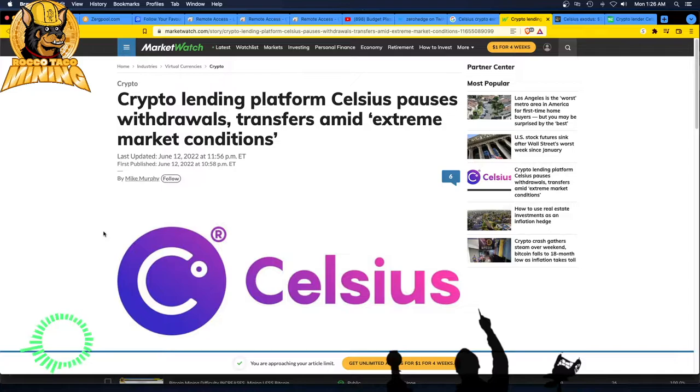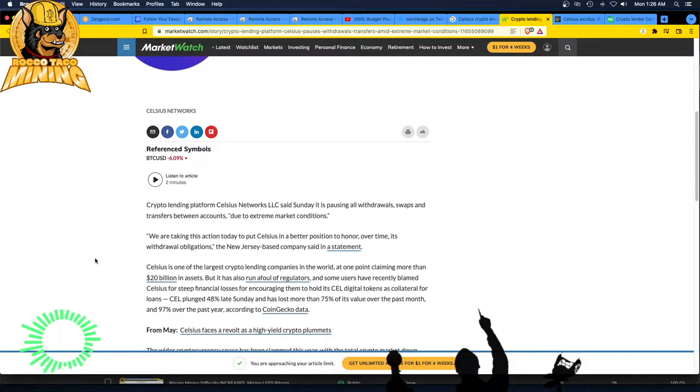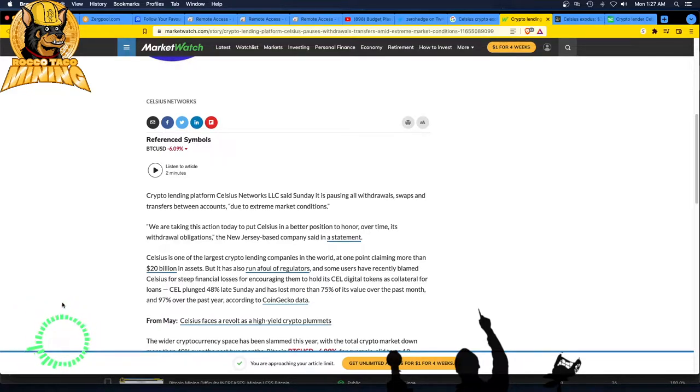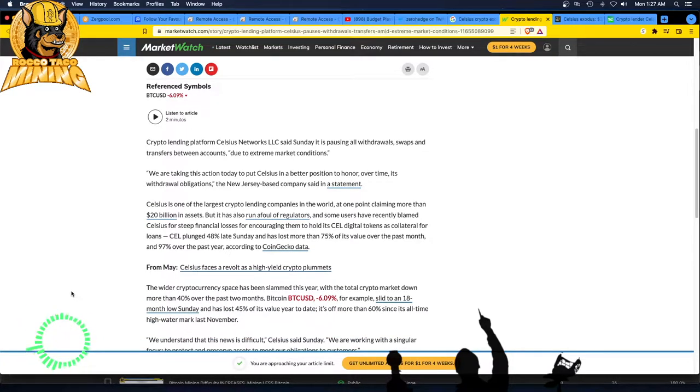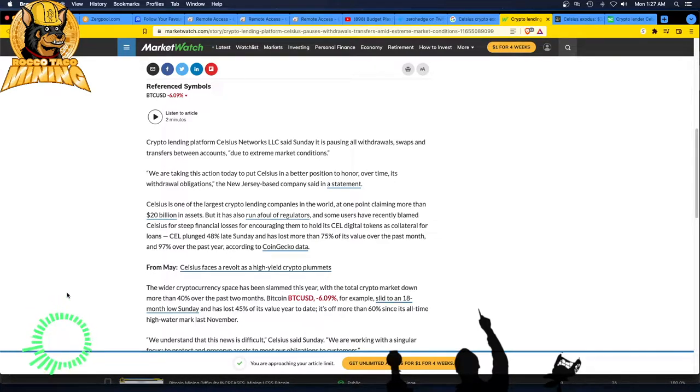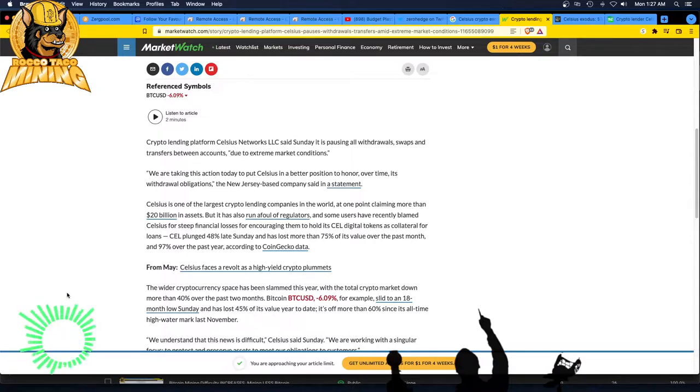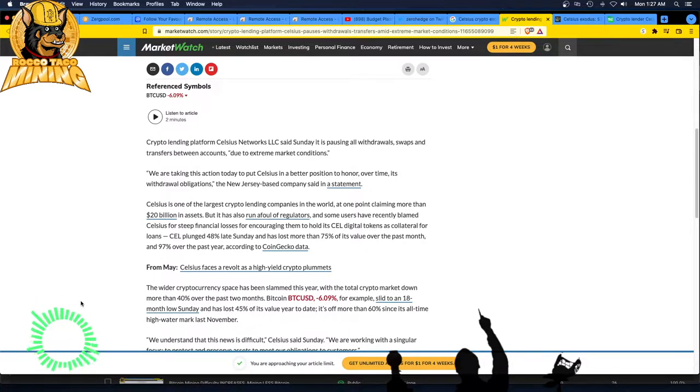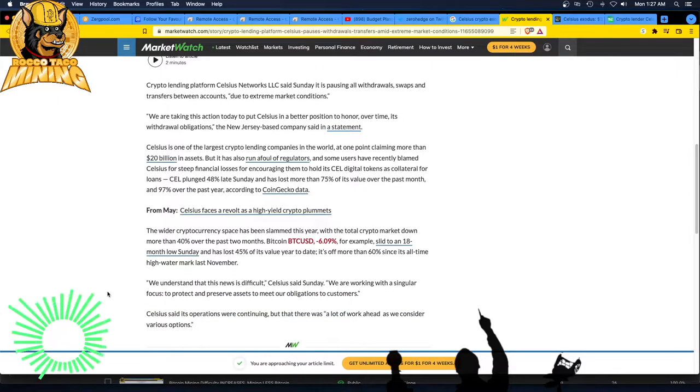All right. Let's see what these articles say. Crypto lending platform Celsius pauses withdrawals, transfers amid extreme market conditions. We are taking this action to put Celsius in a better position to honor overtime its withdrawal obligations. Celsius is one of the largest crypto lending companies in the world. At one point, claiming more than $20 billion in assets. But it has also run afoul of regulators. And some users have recently blamed Celsius for steep financial losses for encouraging them to hold its cell digital tokens as collateral for loans. Cell plunged 48% late Sunday and has lost more than 75% of its value over the past month and 90% over the past year according to CoinGecko data.